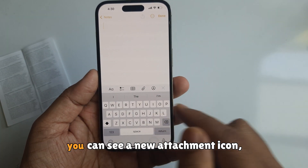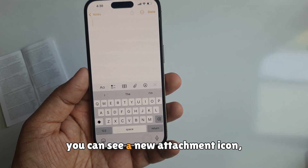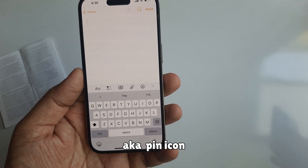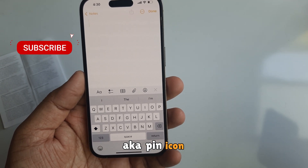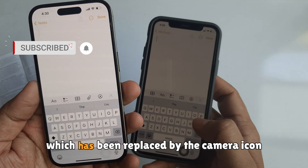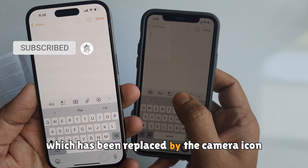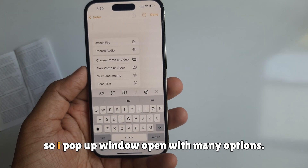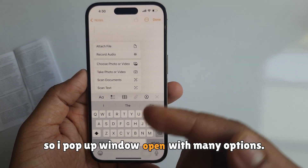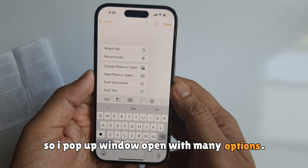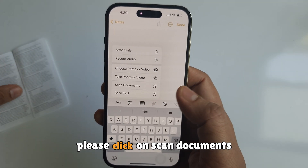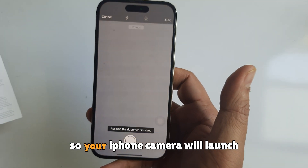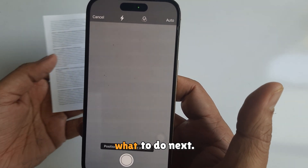On this screen, you can see a new attachment icon, also known as the pin icon, which has been replaced by the camera icon. Tapping on the pin icon will open a pop-up window with many options. Please click on 'Scan Documents' so your iPhone camera will launch.